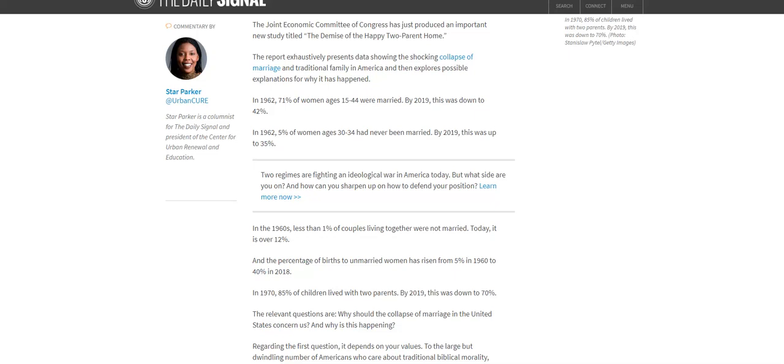In 1962, 5% of women ages 30-34 had never been married. By 2019, this was up to 35%.